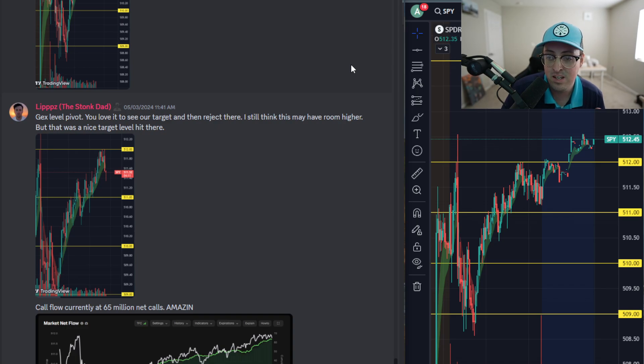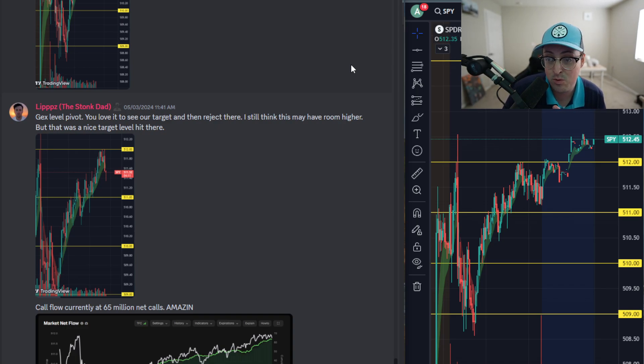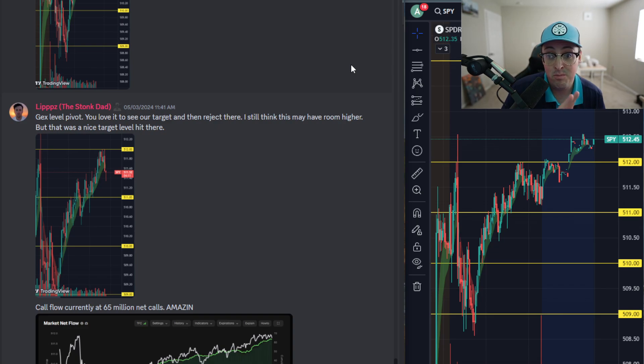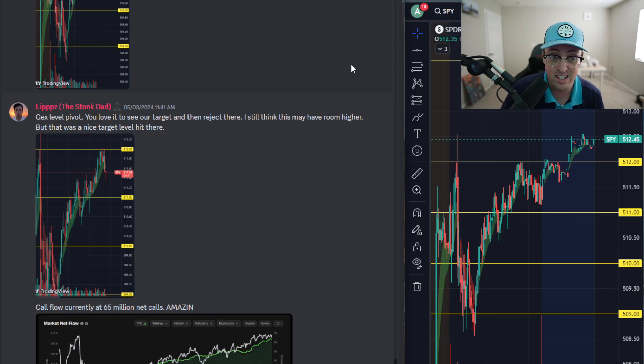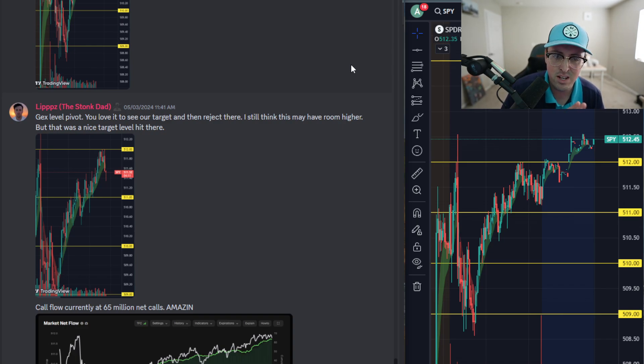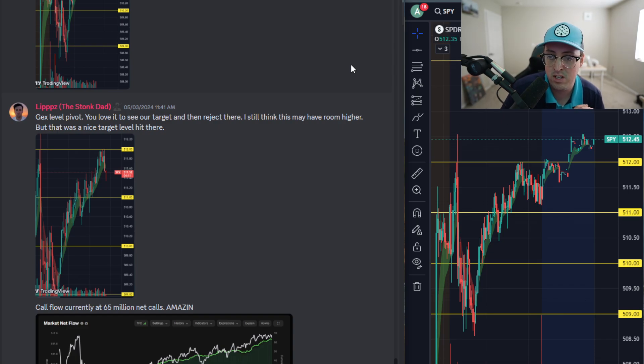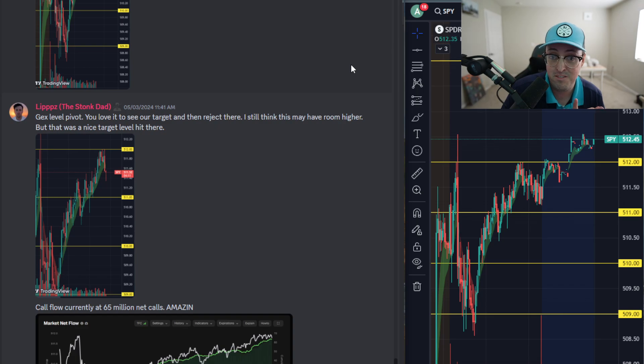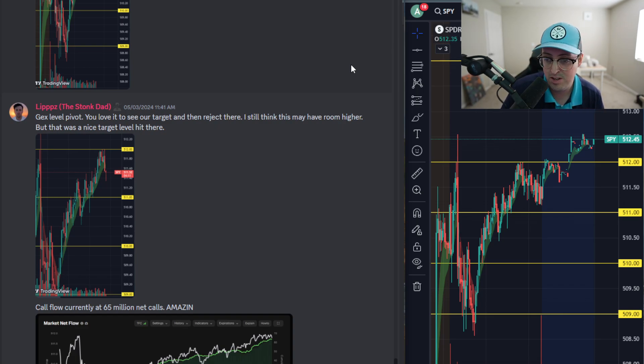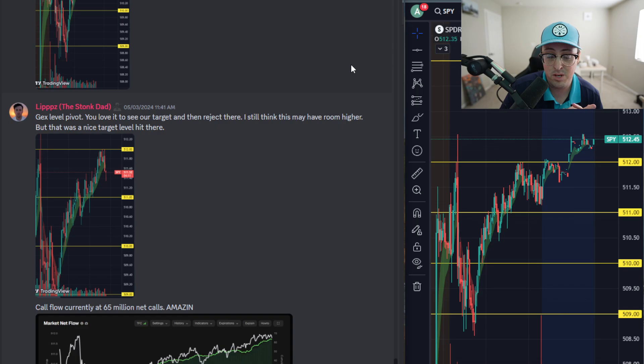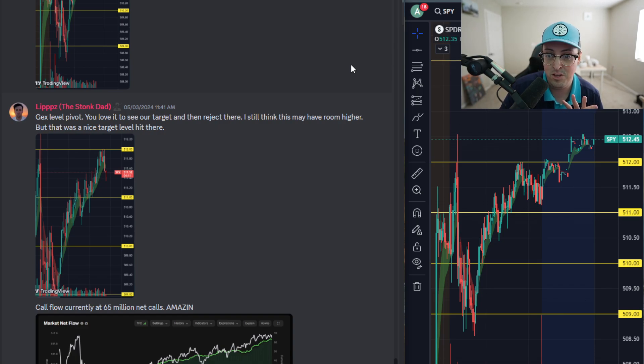That was my trades from Friday. It was fresh on my mind and I thought I would share that with you guys on how I utilize the gamma exposure levels and flow. Days like Friday are the days that I really want to take advantage of. Some days are very choppy and I just stay away completely or take smaller trades, but days like Friday are the days you really want to take advantage of and be a little bit more aggressive on your trades because they work a lot more than you think they will.